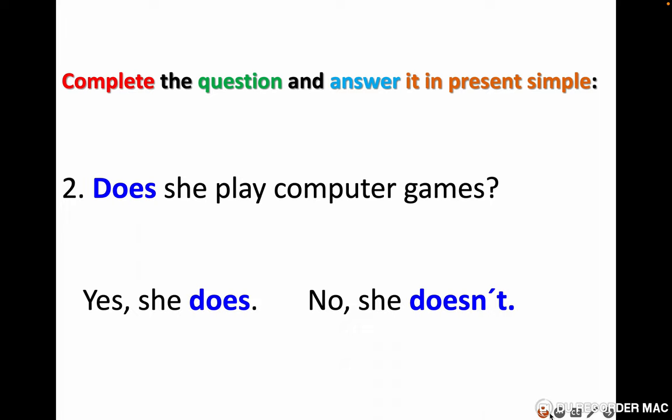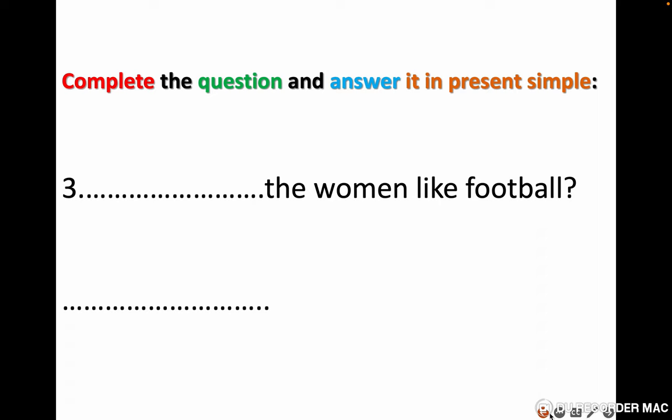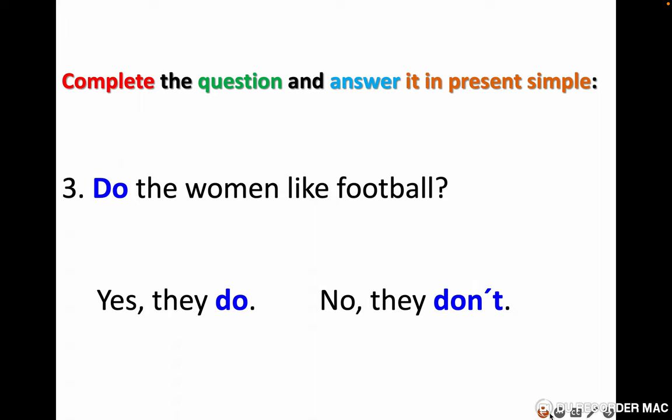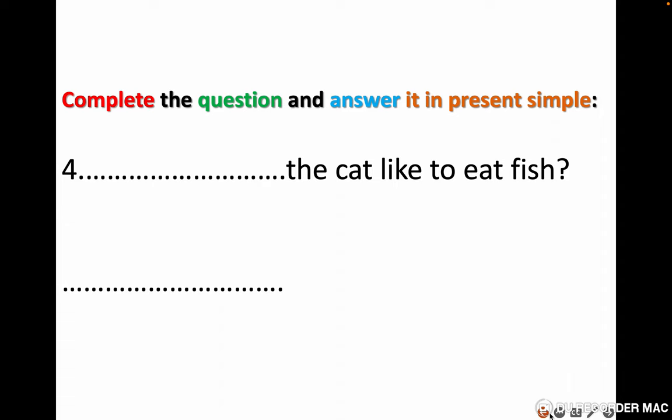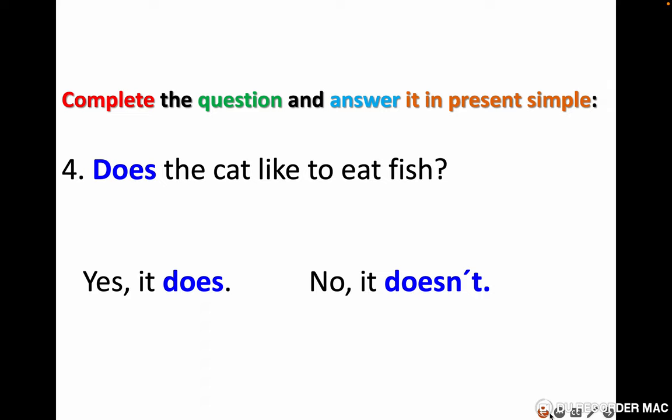We have two answers: if she plays, yes she does; if she doesn't play, no she doesn't. I'm going to move a little quickly but you need to stop the video until you finish writing the answers. Number three: do women like football? Yes they do, or no they don't. Number four: does the cat like to eat fish? Yes it does, no it doesn't — it depends on every cat.